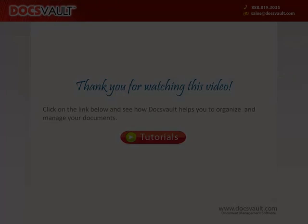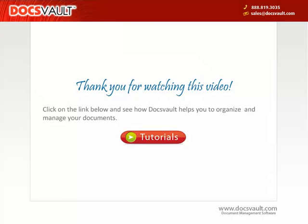Thank you for taking the time to watch this video. There is a lot more to DocsVault than meets the eye. So we request you to click on the appropriate link below and see how DocsVault can help you organize and easily manage your documents.